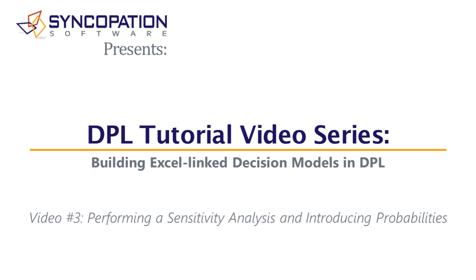In this series of six videos, I will show you the steps to creating a probabilistic Excel spreadsheet link decision model in DPL Professional.